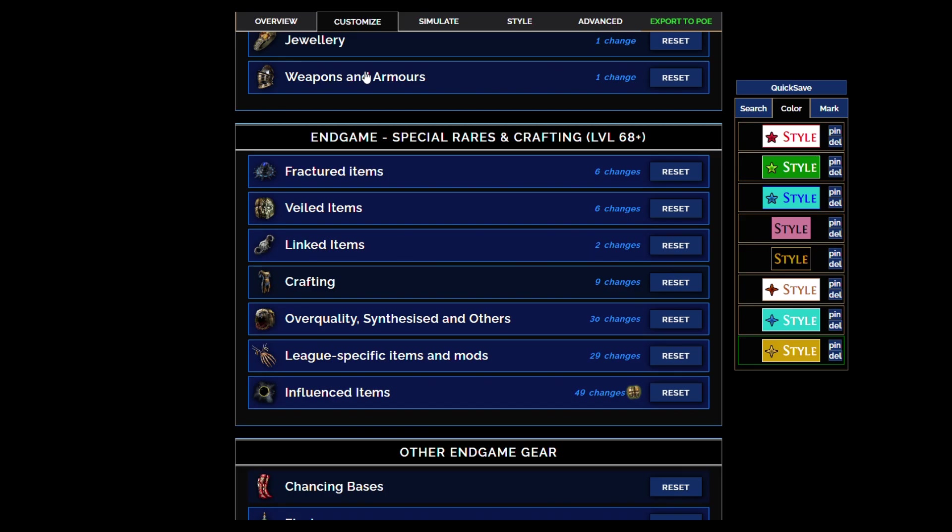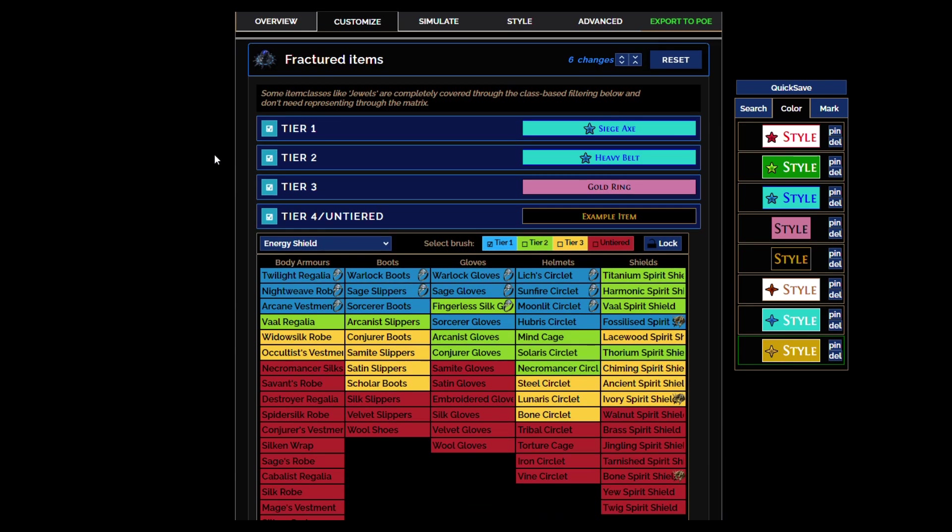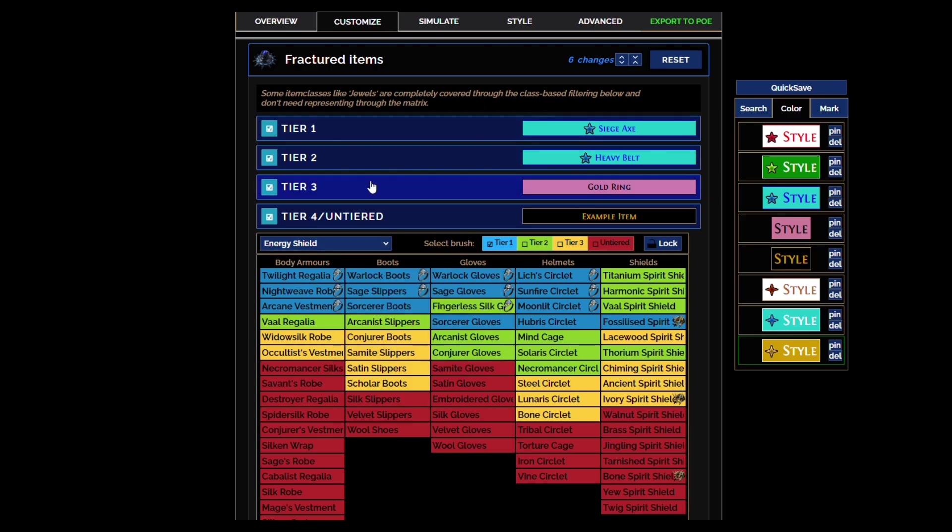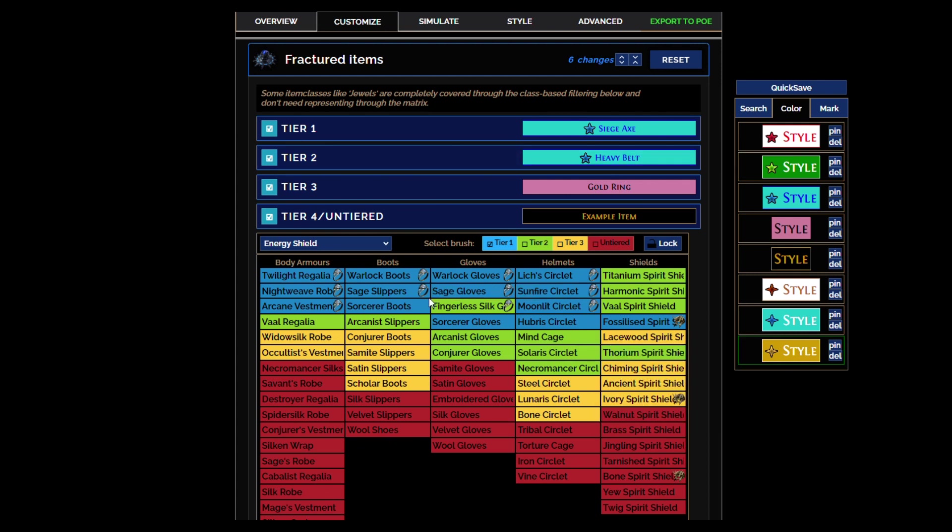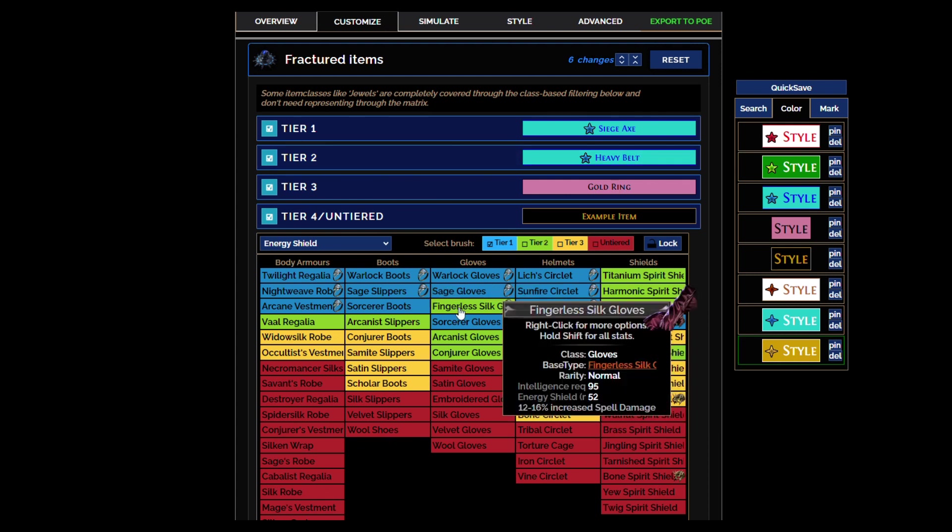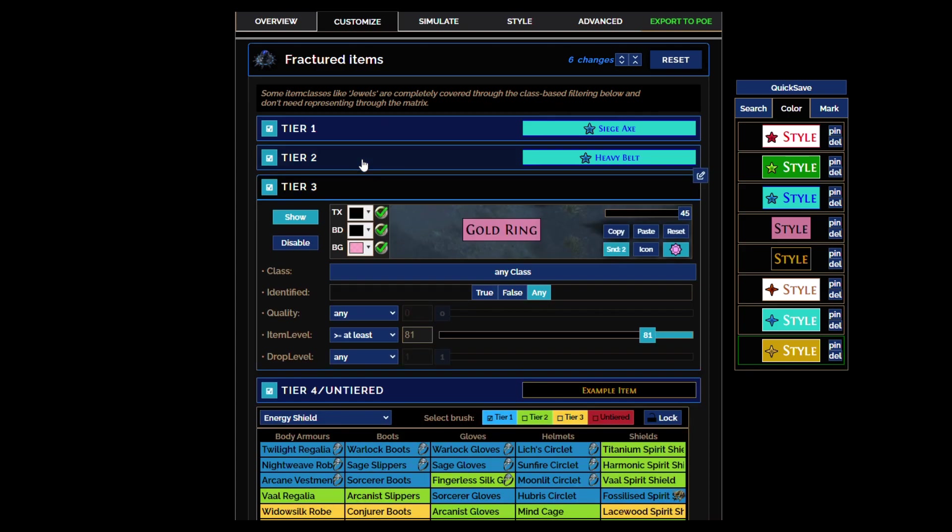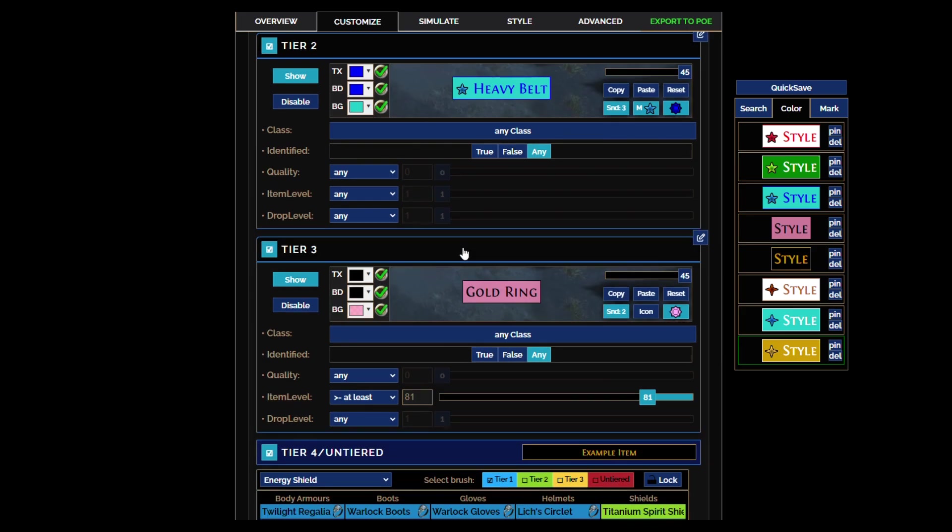Unless of course they're fractured, and this is a big change that I made. I made a big change to the fractured system. Some of these rarest bases are now going to show with the blue color, the rarest bases if they're fractured in general regardless of the item level, because you have to check them. They might have a good fracture, they might have a tier 1 fracture on a good base that's worth it regardless of item level.